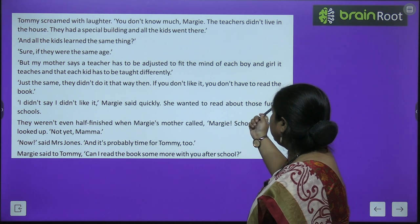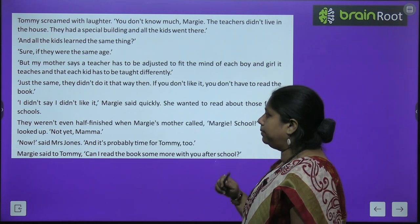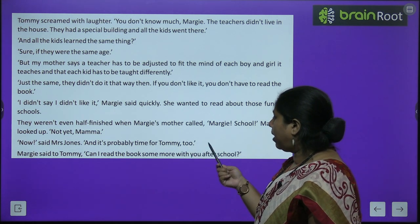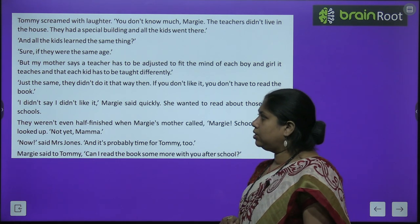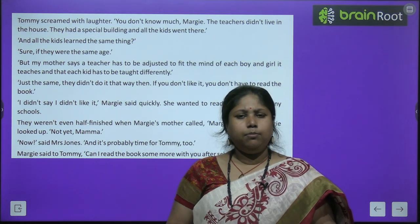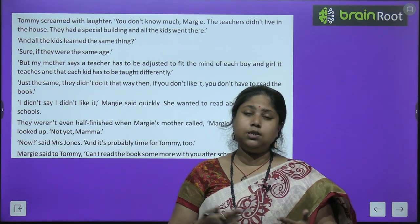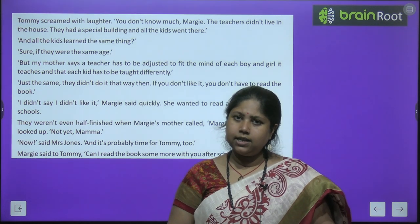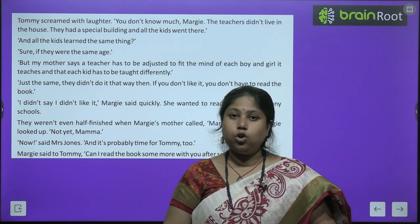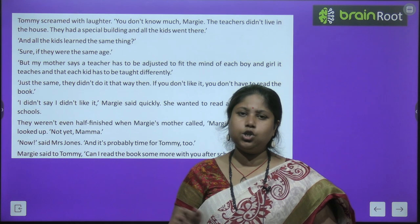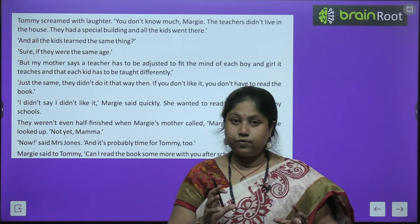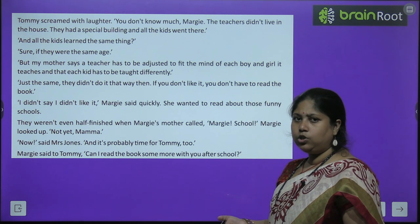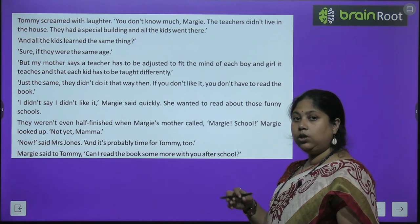'My mother says a teacher has to be adjusted to fit the mind of each boy and girl it teaches, and that each kid has to be taught differently.' Margie said: 'If you don't like it, you don't have to read the book.' 'I didn't say I didn't like it,' Margie said quickly — she wanted to read about those funny schools. Margie's mother believed each child has a different intelligence level and different thinking ability, so the teacher must be set accordingly. A single human teacher teaching all children together seemed strange to Margie. Tommy took the book back: 'If you don't want to know, go away and let me read.' But Margie was curious — she said, 'No no, I never said I didn't like it — tell me more. I want to know how schools used to be.'